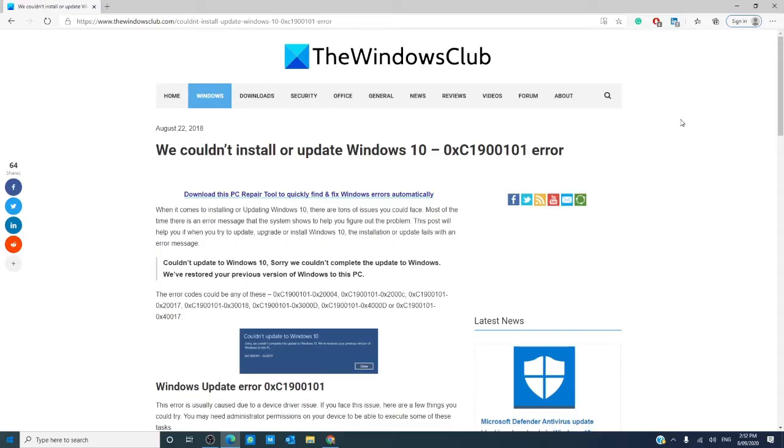Hello Windows Universe! Michael with the Windows Club. In this video, we will look at what you can do if you receive the 0xC1900101 error.